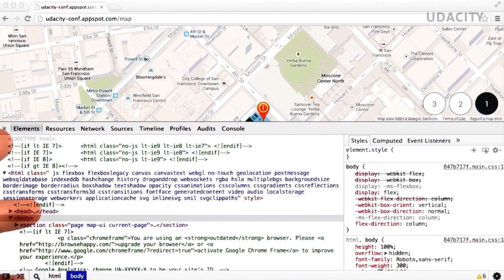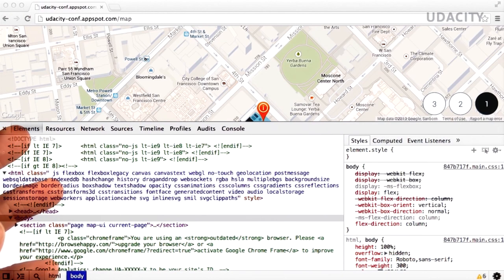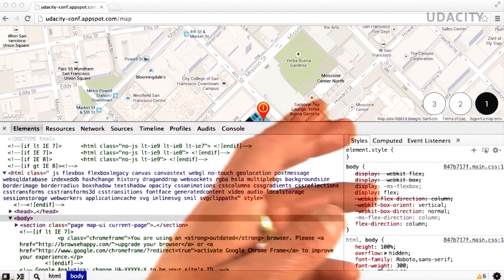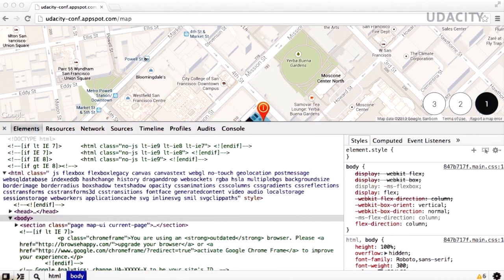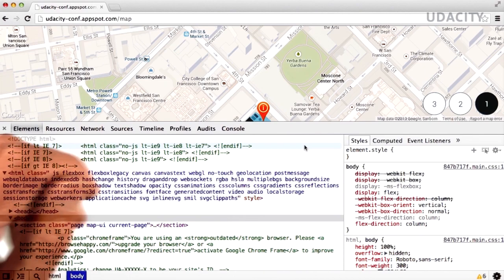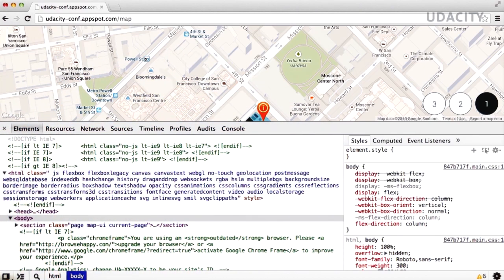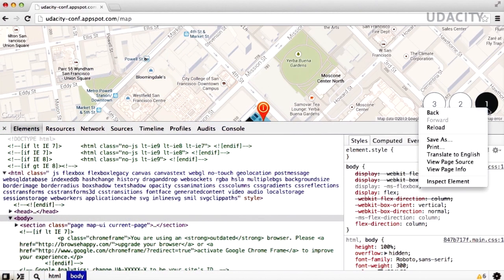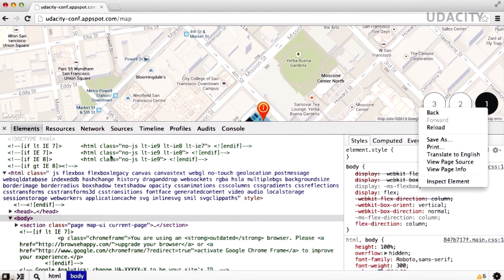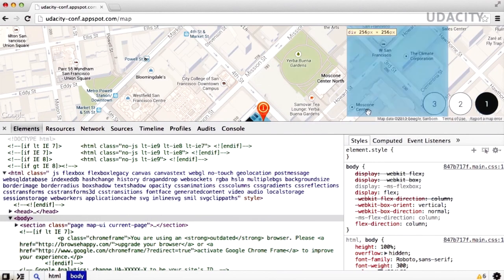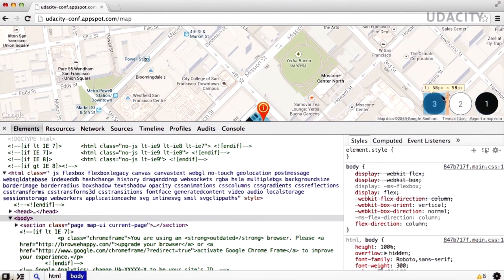As you can see, Chrome Dev Tools provides a series of tabs that allow you to debug and inspect your web apps. For example, you can select any element on the page by right-clicking the element and selecting Inspect Element. Or you can click on the magnifying glass and hover over the area that you would like to inspect.